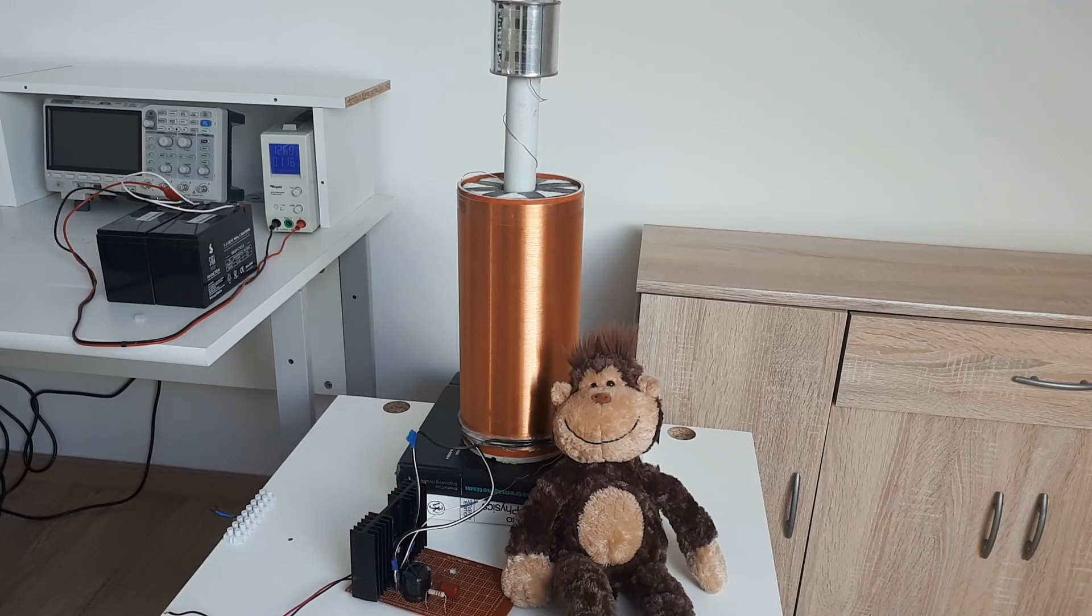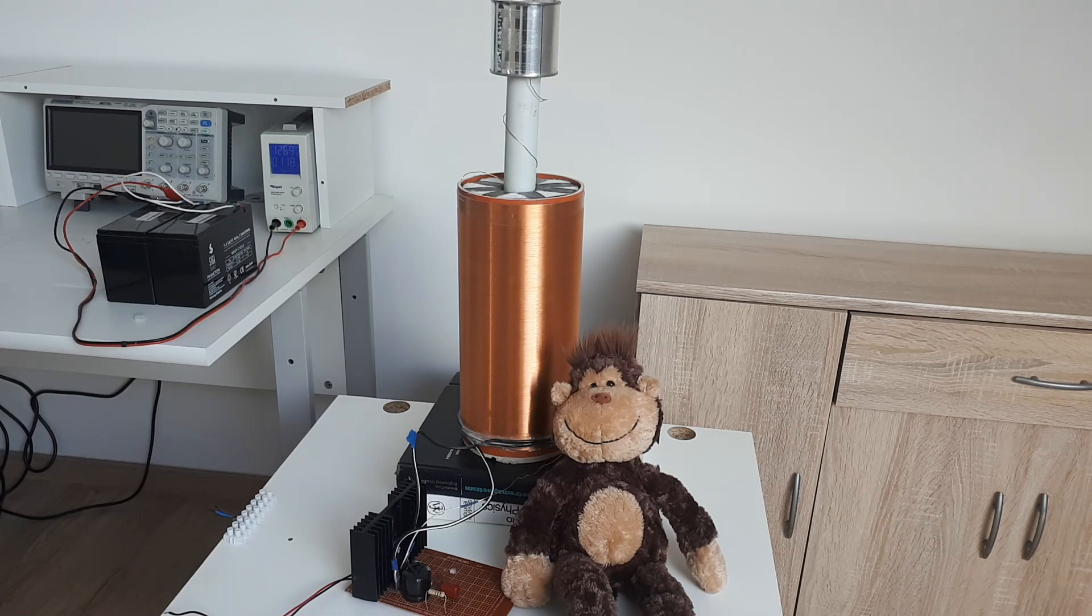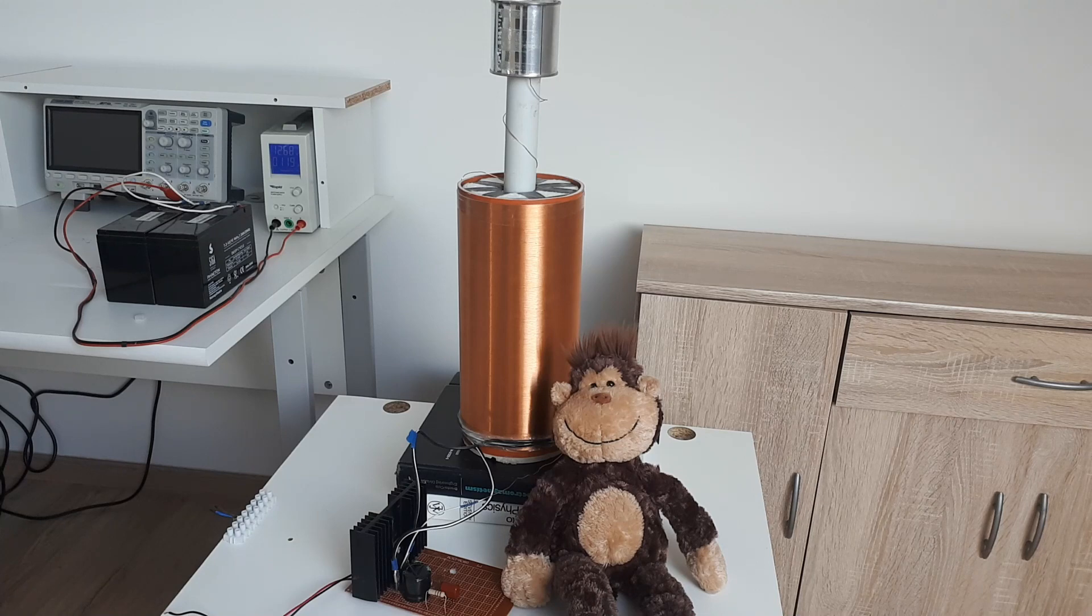Greetings my fellow monkeys on the Electric Monkey Brain channel. Today I want to demonstrate something which I find quite strange about the Tesla coil or any high voltage device, and that is its ability to pick up a static charge. The reason this is strange to me is the polarity of this static charge.